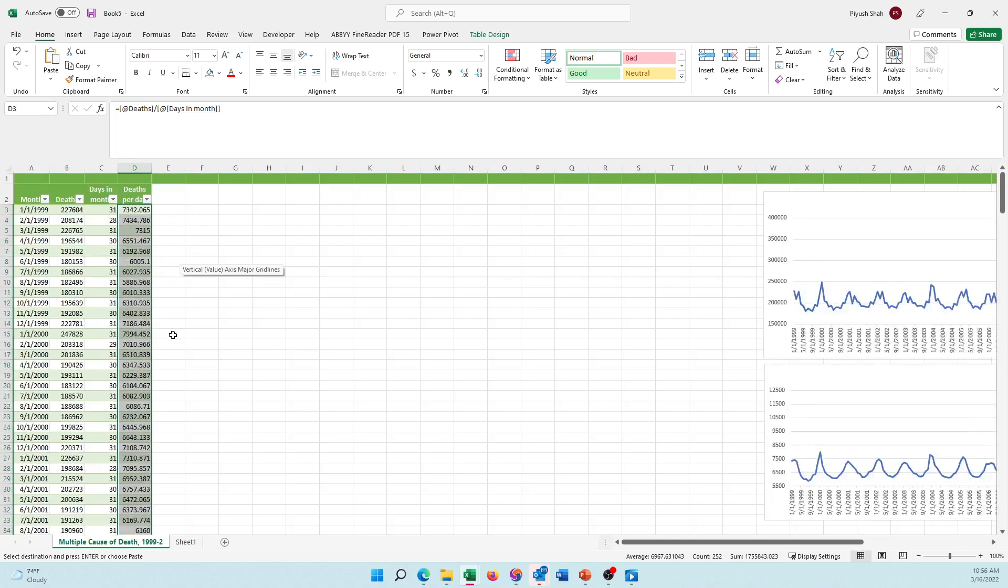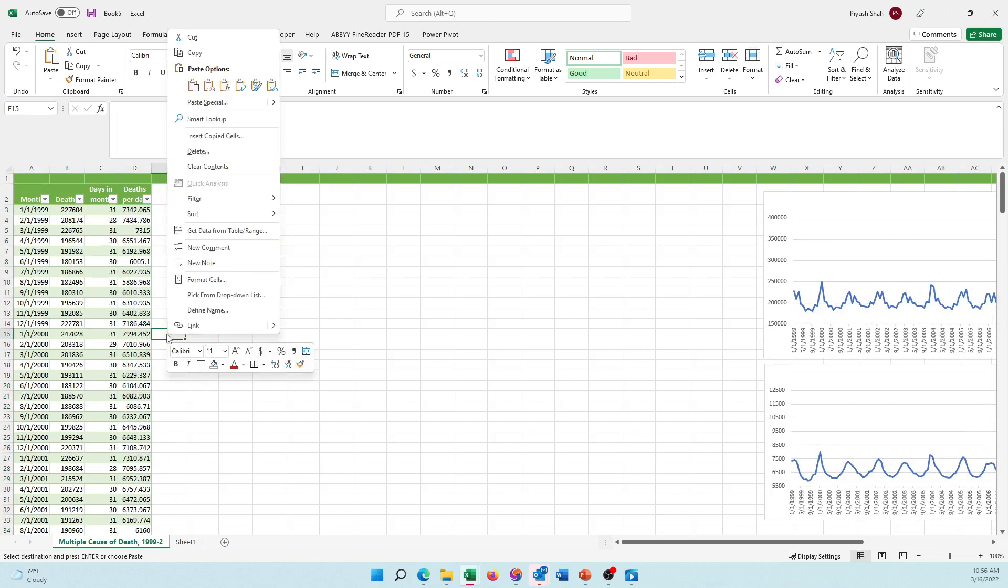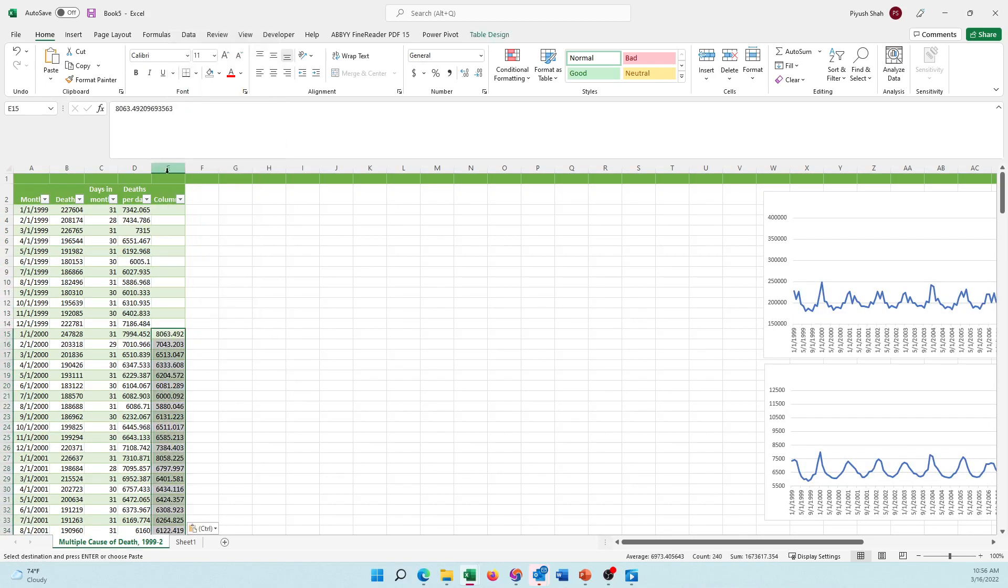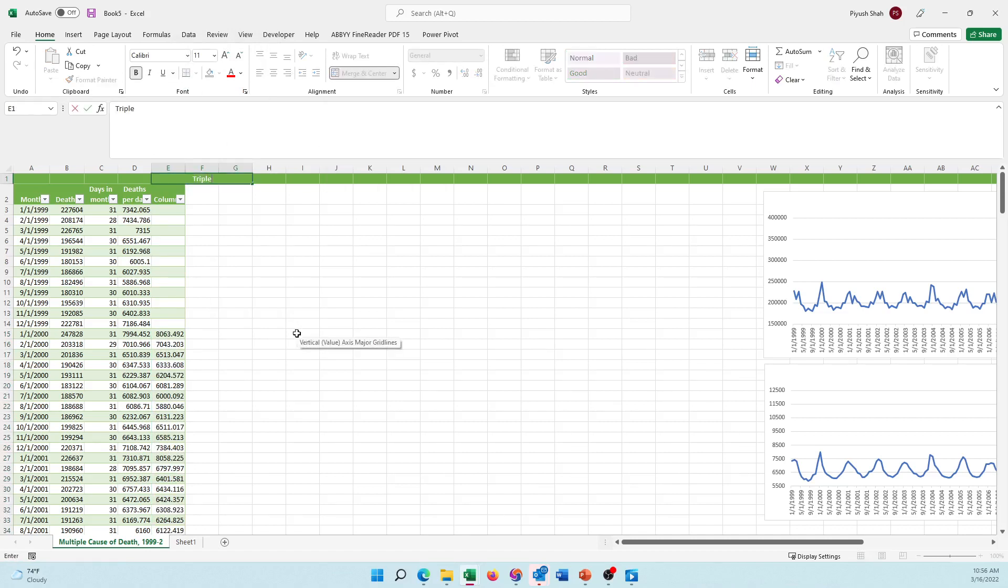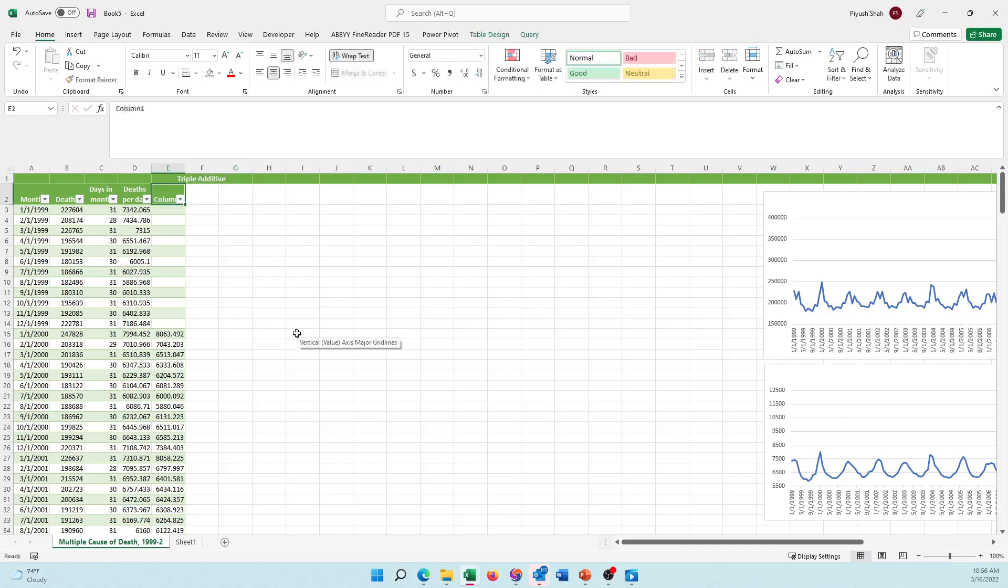Which is the first of January 2020. I'm going to select these three cells, merge it and say this is triple additive, that's the method. And this column is fitted for additive.